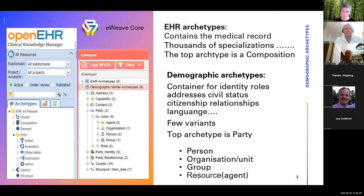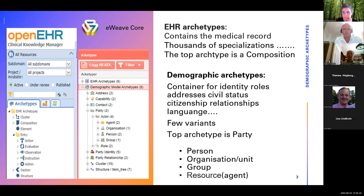The top level archetype on the EHR side is always a composition — it's a mother archetype. If you look at the demographic side, it's much smaller. It's a container for identity, addresses, civil status, citizenship, relationships, and also language. It's a major component with rather few variants — just about 30 variants that is enough to cover at the national level.